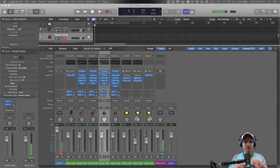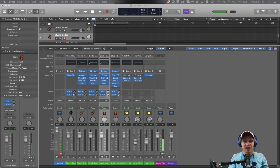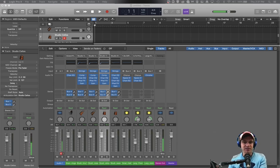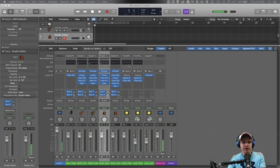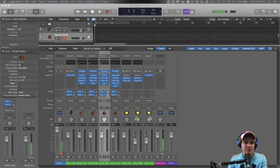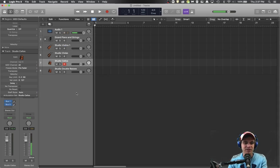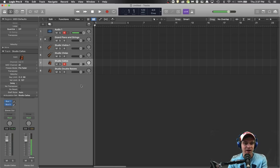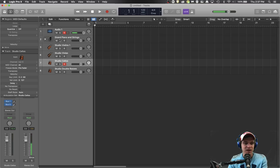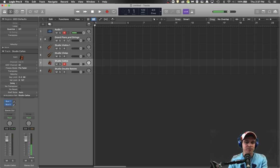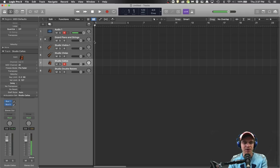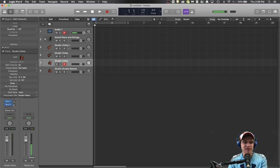So here I've made a basic project in Logic just so we can experiment and see how signal flow works. I've got five different tracks here and my audio track that you're hearing me through. So this is a grand piano and strings combo. We're gonna come back to that track in a minute and here is a set of different strings tracks.